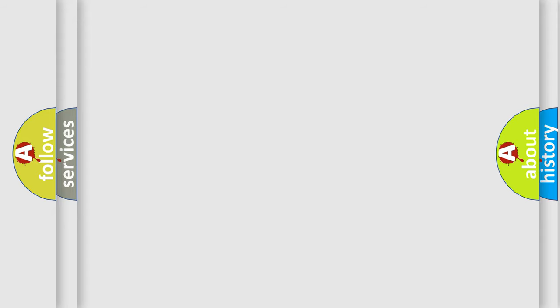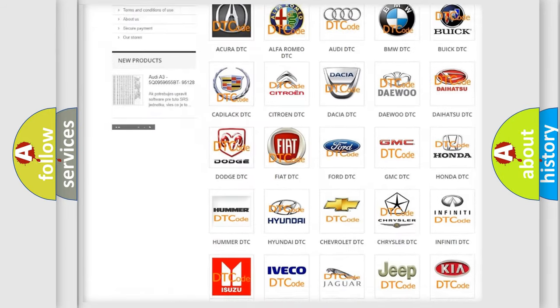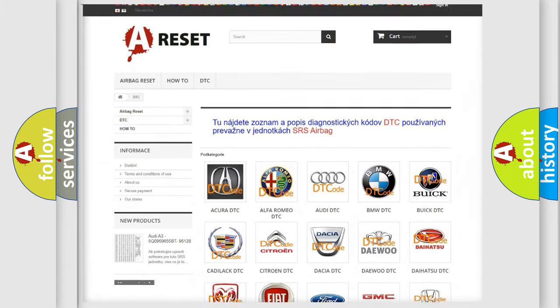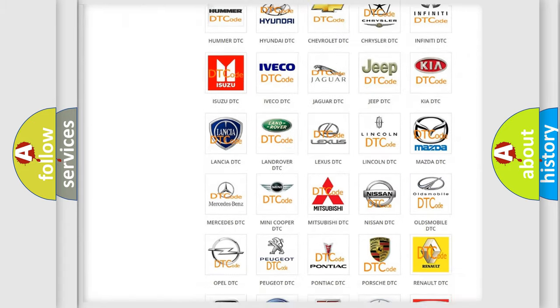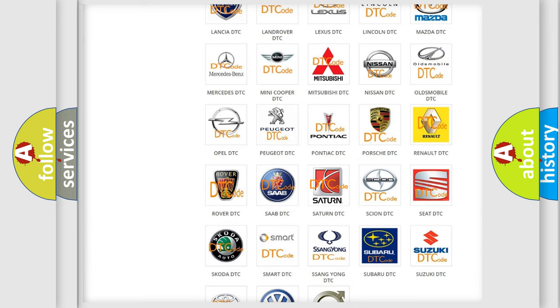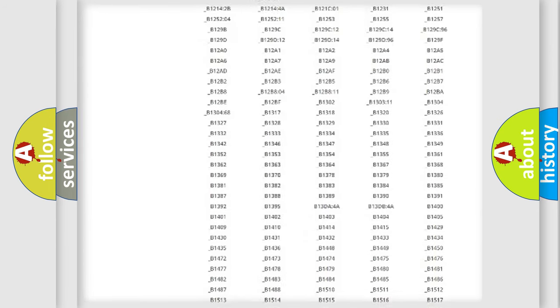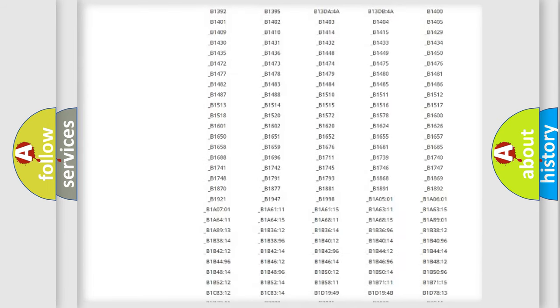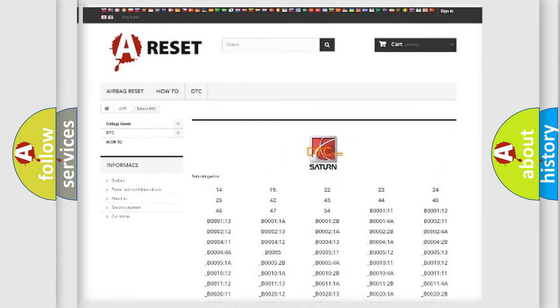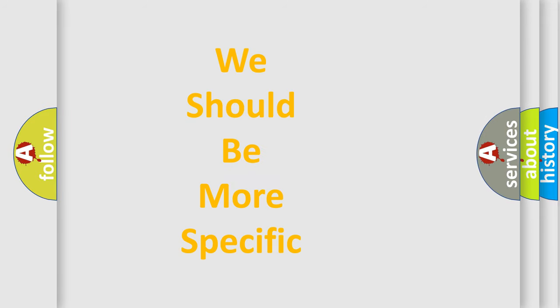Our website airbagreset.sk produces useful videos for you. You do not have to go through the OBD2 protocol anymore to know how to troubleshoot any car breakdown. You will find all the diagnostic codes that can be diagnosed in SAT and vehicles, as well as many other useful things. The following demonstration will help you look into the world of software for car control units.